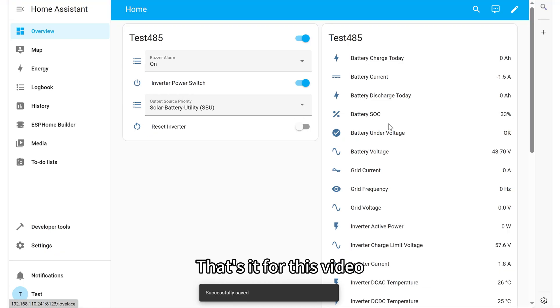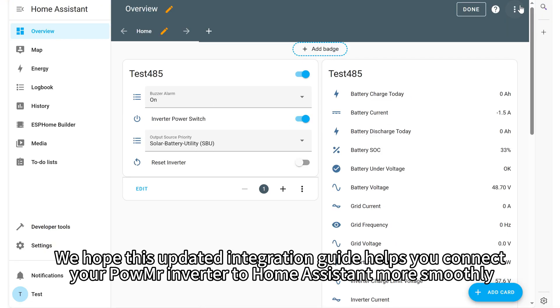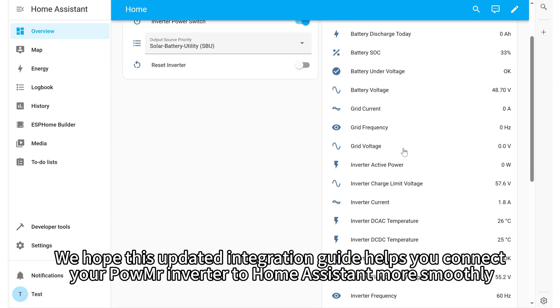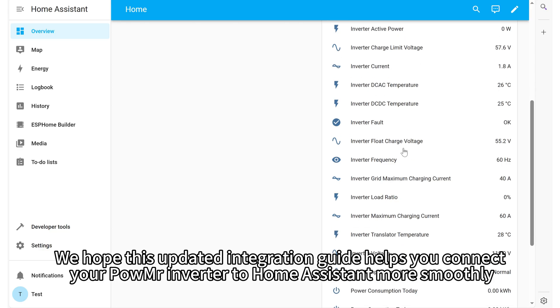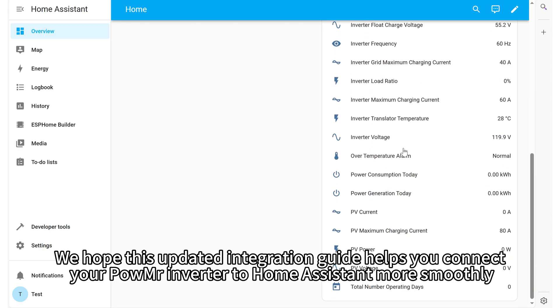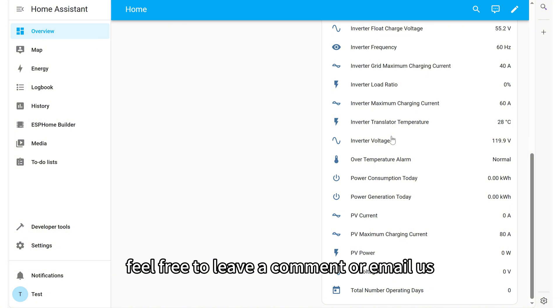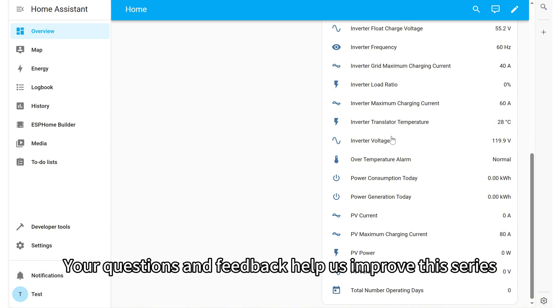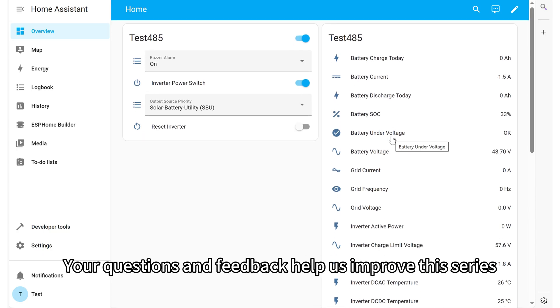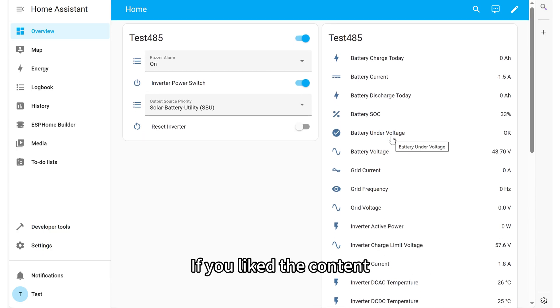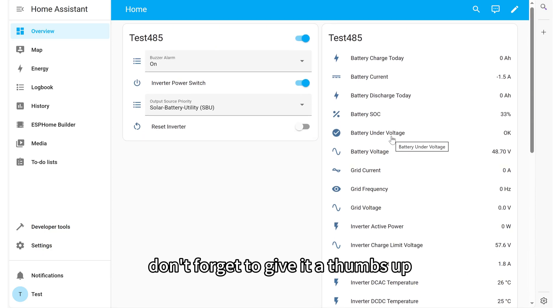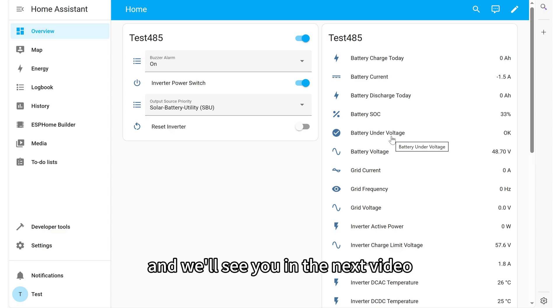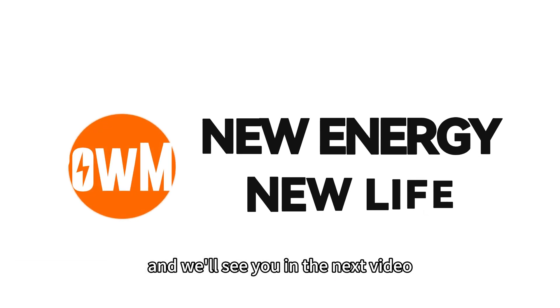That's it for this video. We hope this updated integration guide helps you connect your Poemister inverter to Home Assistant more smoothly. If you run into any issues during the process, feel free to leave a comment or email us. Your questions and feedback help us improve this series. If you like the content, don't forget to give it a thumbs up. Thanks for watching and we'll see you in the next video.